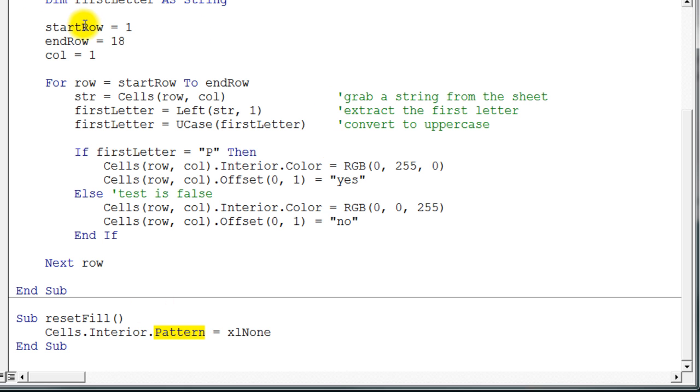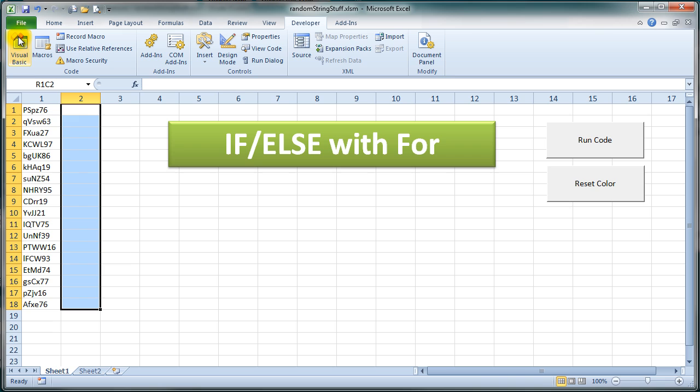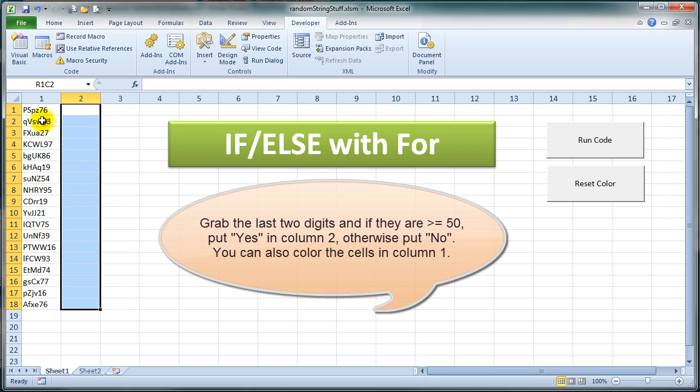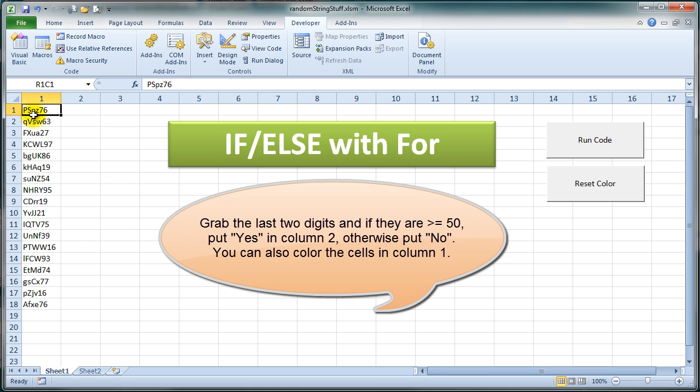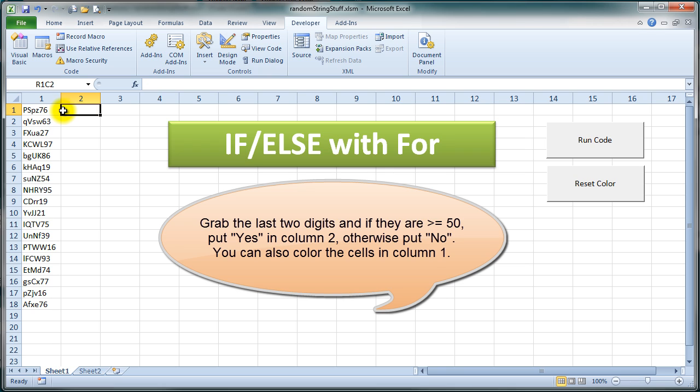Now what I would like you to do, the code I want you to write: I would like you to write code that would take the last two digits, peel off the last two digits from the contents of the cell. And then if the last two digits are greater than or equal to 50, put a 'yes' in here. And you can color the cell also a color if you want to.